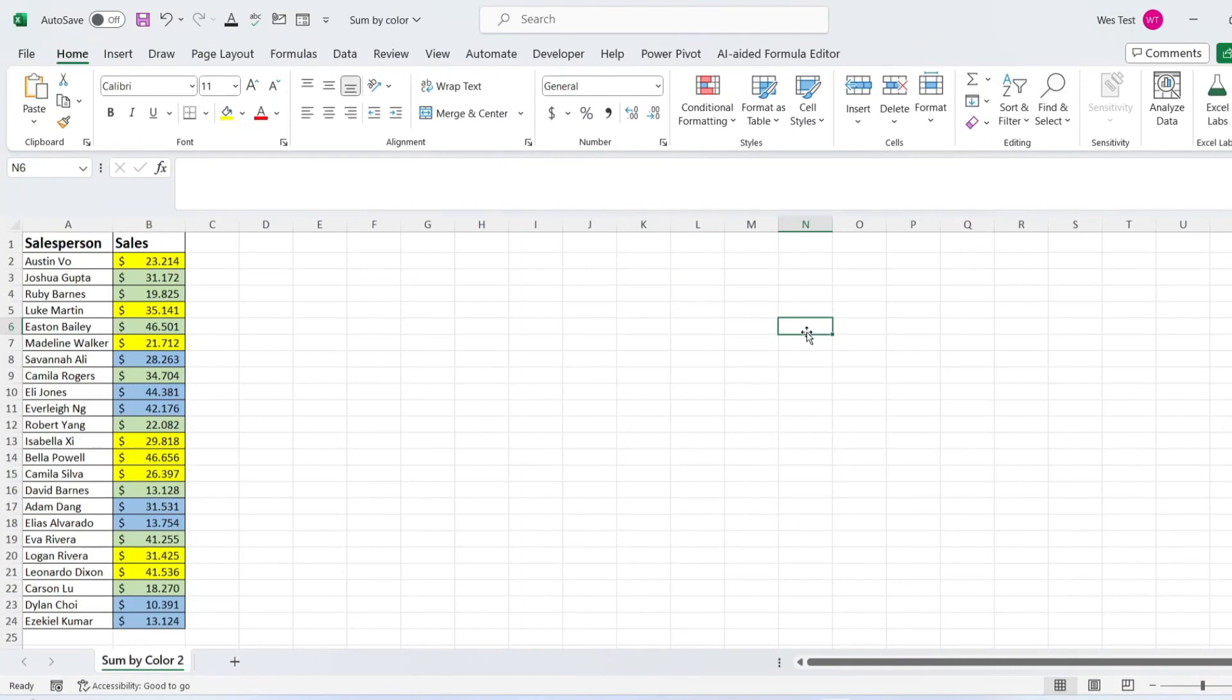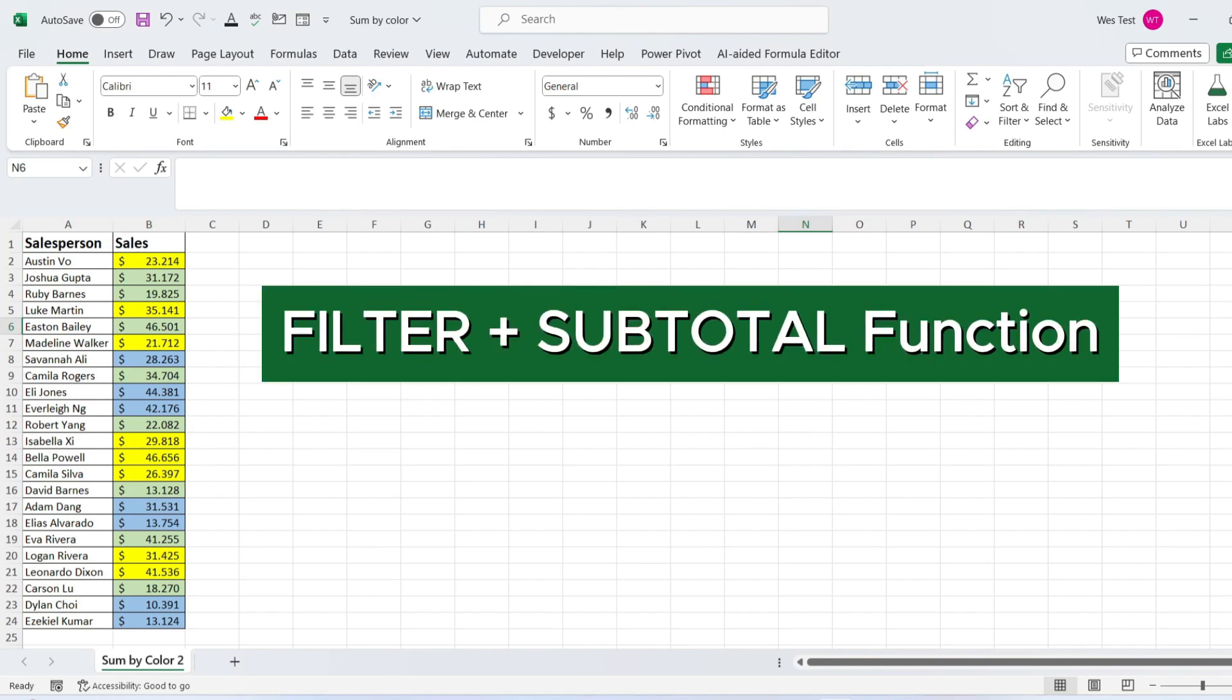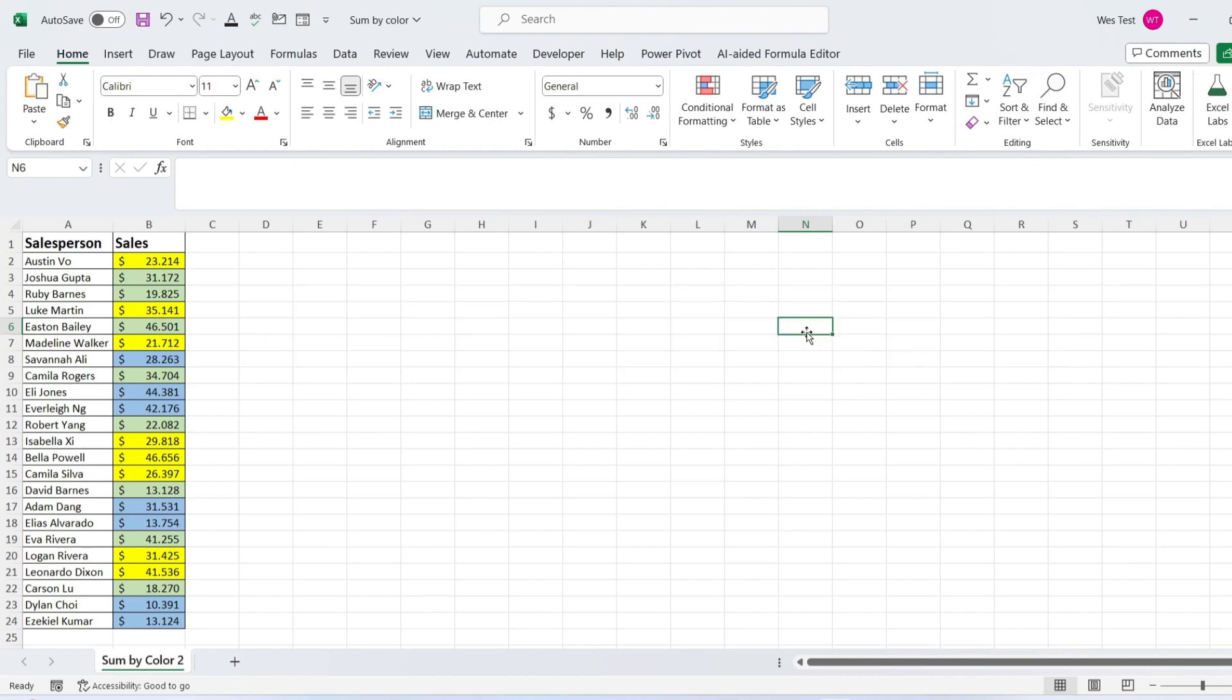While Excel lacks a built-in function for summing cells based on color, an alternative method involves using filter based on the cell color and the SUBTOTAL function. This approach is handy when you want to perform calculations on a filtered subset of data, and the SUBTOTAL function is specifically designed for such scenarios.